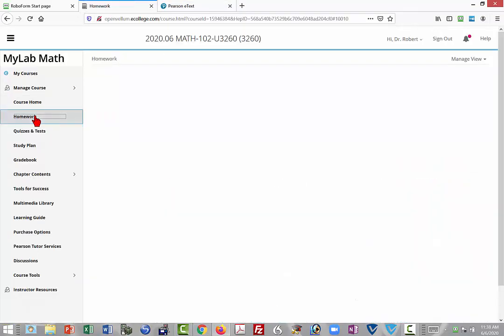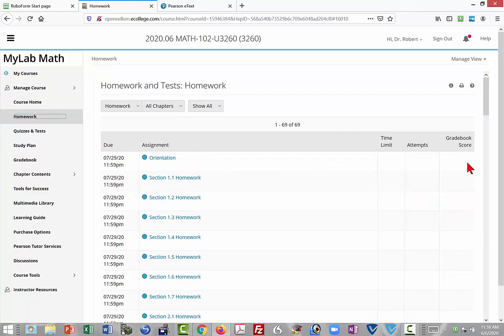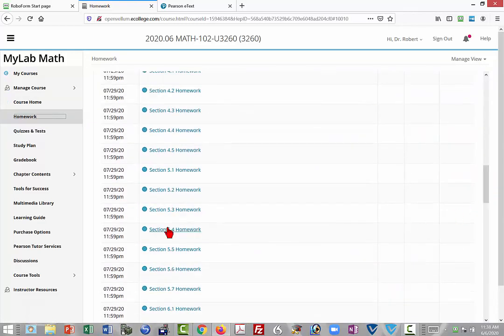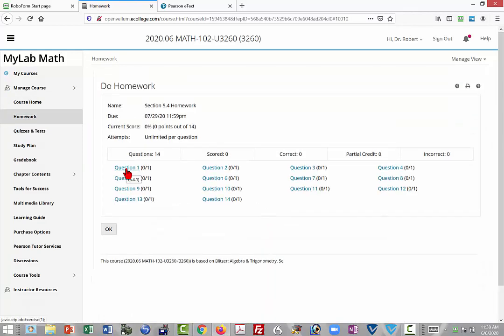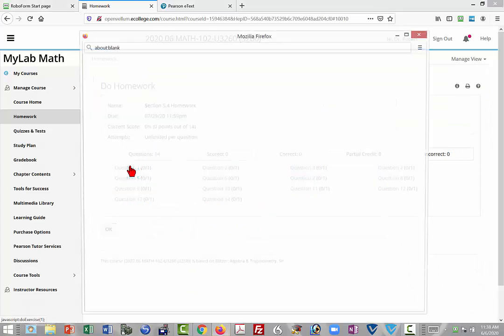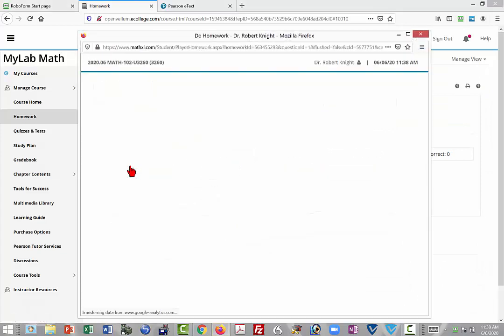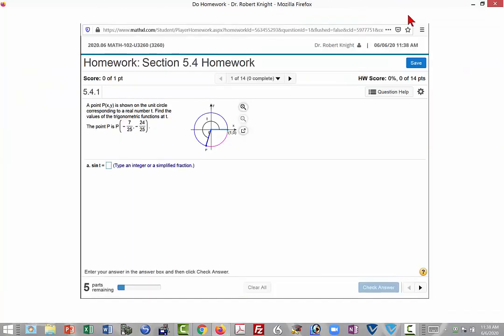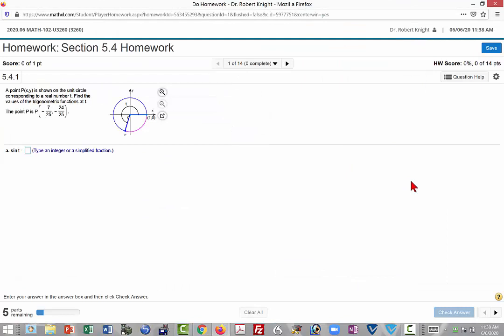To give you an idea of how the homework works, let's select a homework at random, say 5.4 homework. I'll select question 1. You can increase the screen to make it completely visible.